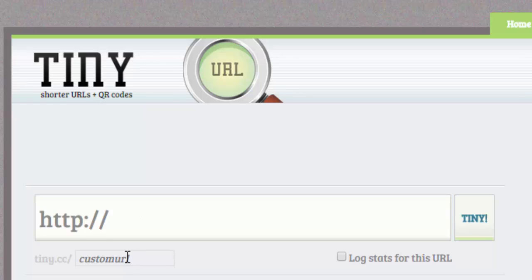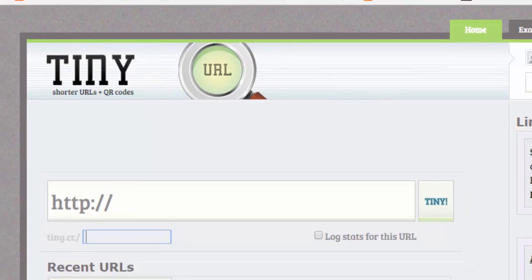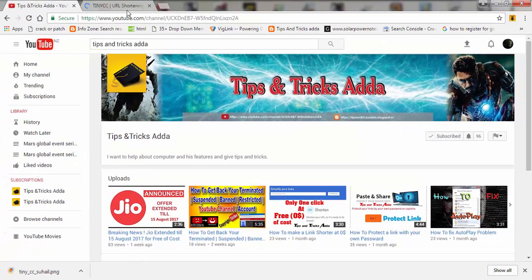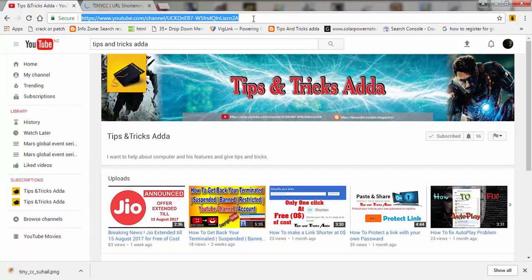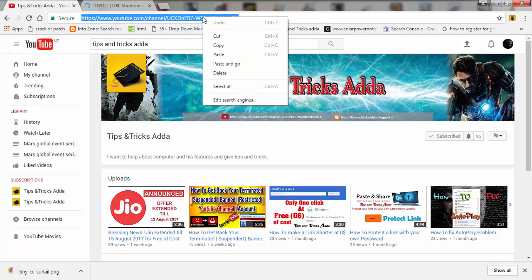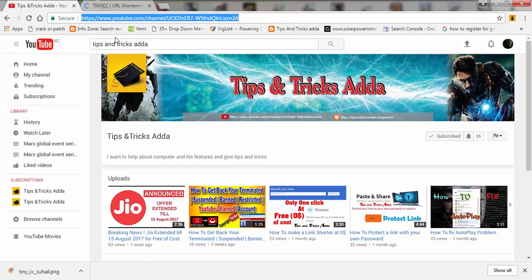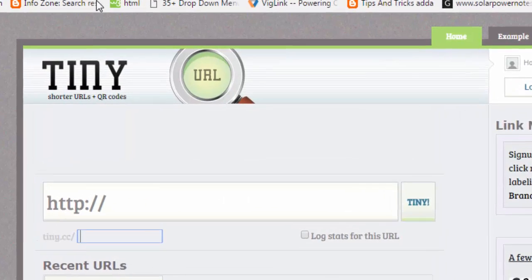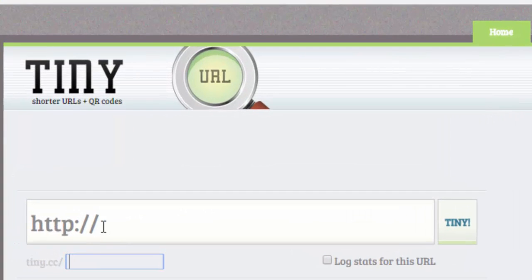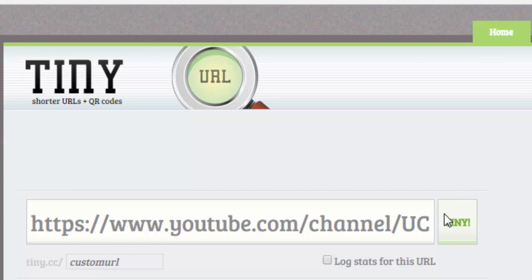I'm going to try this with my Tips and Tricks YouTube channel. I'm going to copy this URL and paste it here, and here you can give any name to your shortened link.